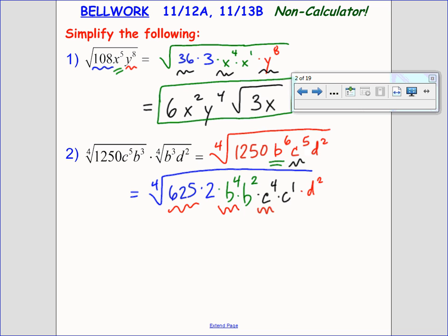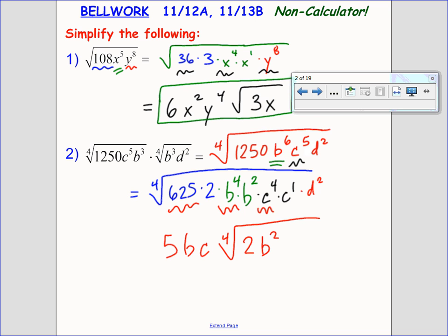The fourth root of b to the fourth is b. The fourth root of c to the fourth is c. And I still have times the fourth root of 2b squared c d squared inside. What questions do you guys have about this second one?